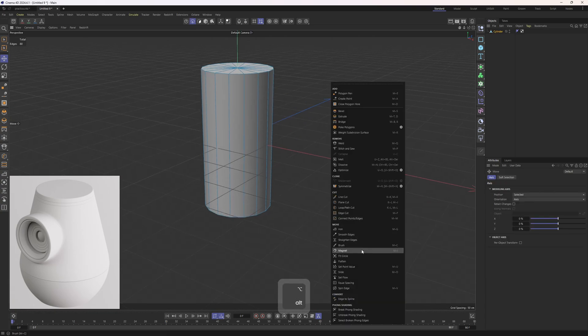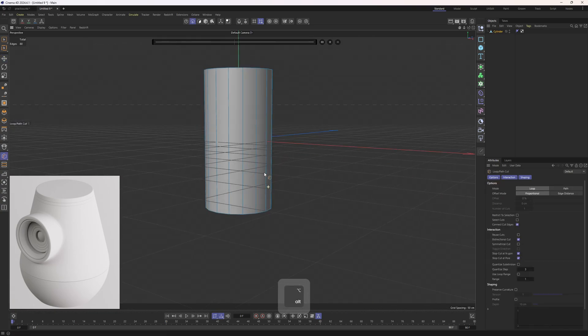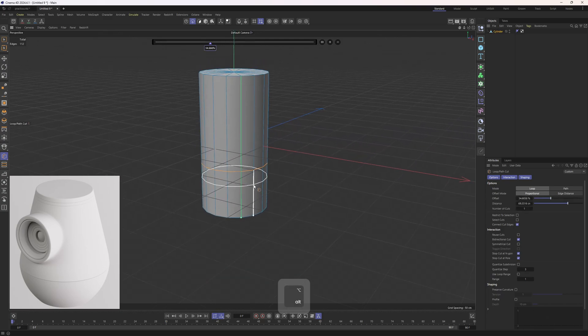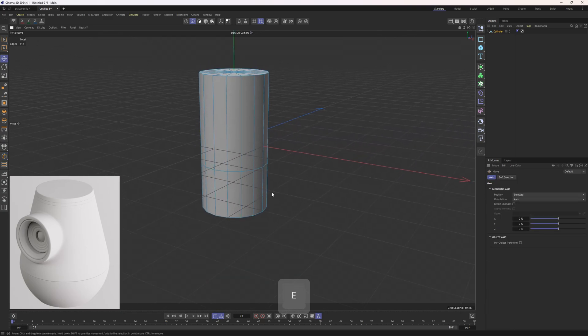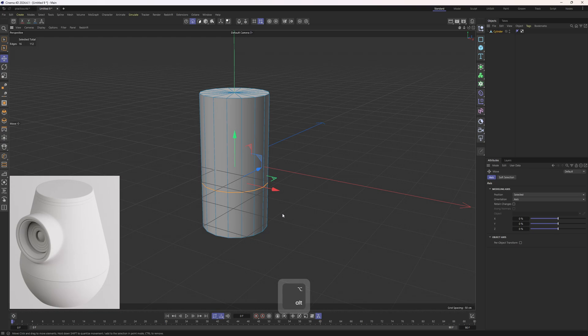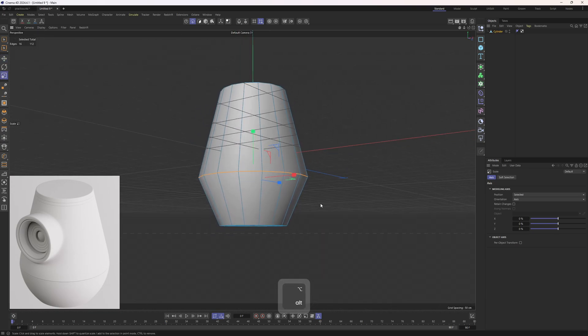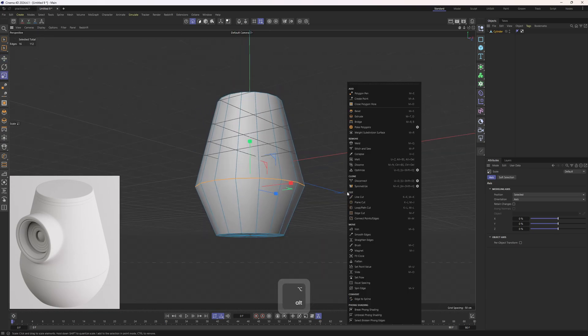Then I will go into edge mode, right click, and I will grab the loop cut tool and I will drop this one right here. Now I will double click on that edge loop, then scale that out.